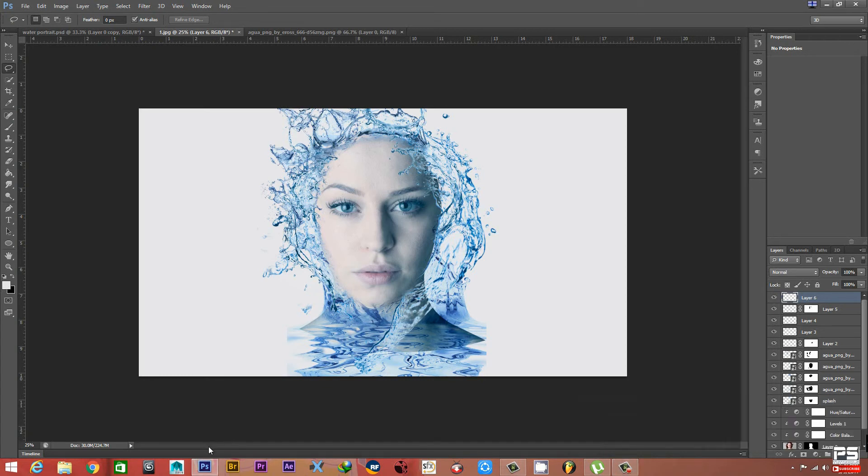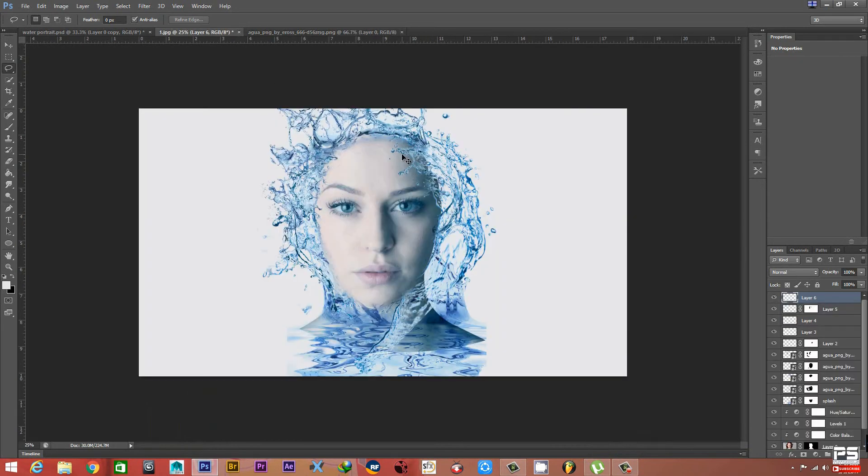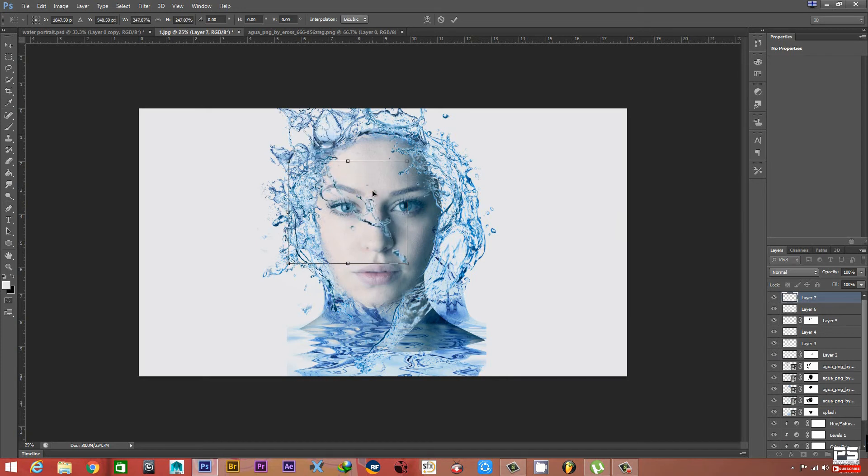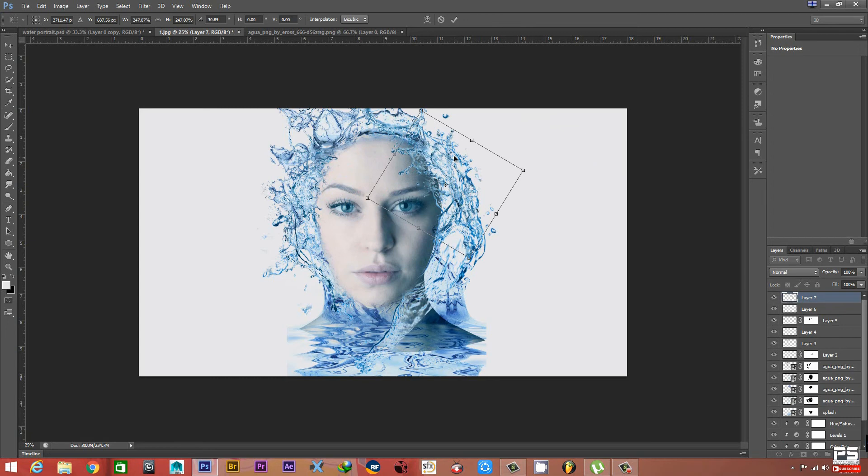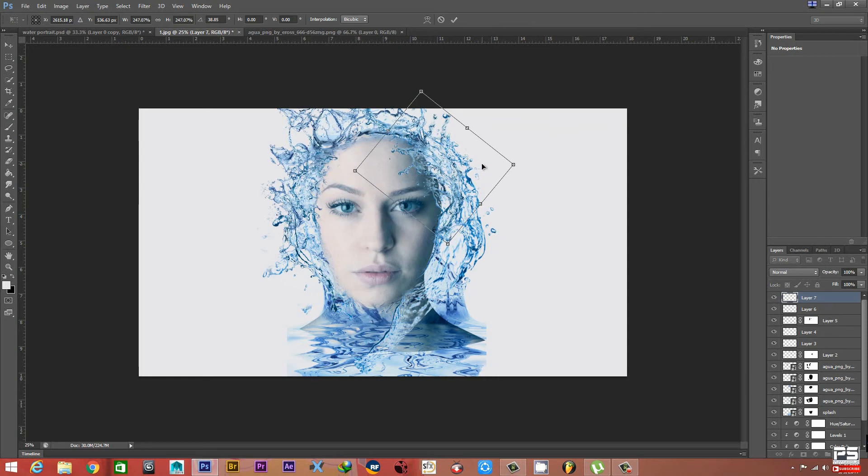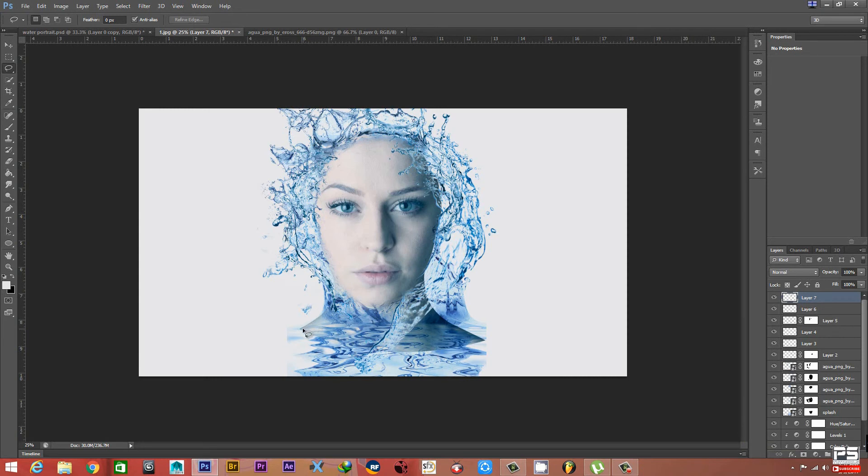Now we can use another one. Cut this one, Copy, Paste, and Ctrl+T. Transform a little bit and make it bigger. We can place it here. It's looking much better. We are done placing all the images.